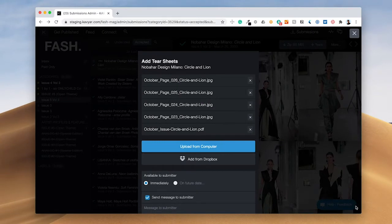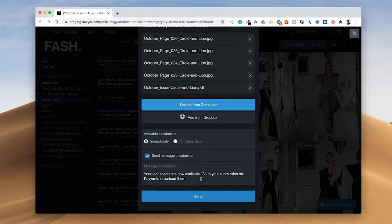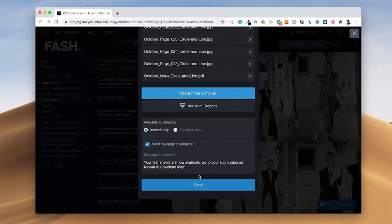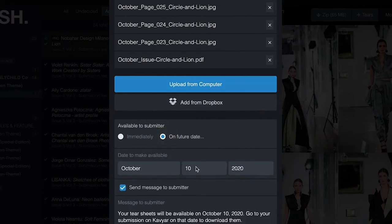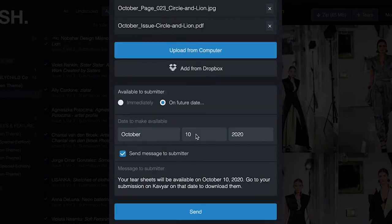I'm going to schedule these tear sheets to be released on a future date. You can select a specific date. I'm just going to leave this at October 10th.